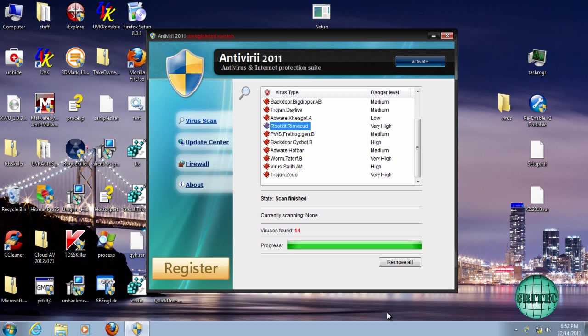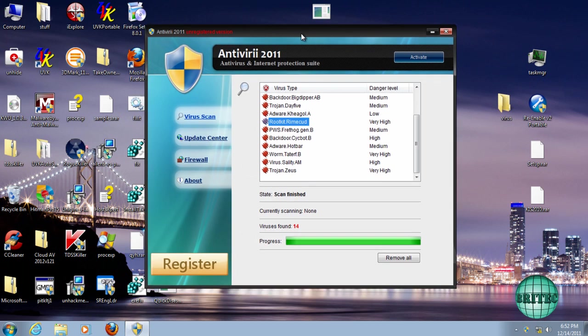First off, before we start, I want to thank Malwarebytes forum for the sample, because without those guys I can't make these videos for you. So thanks to those over there. What we're going to be doing is showing you how to remove it. It's pretty straightforward, really.